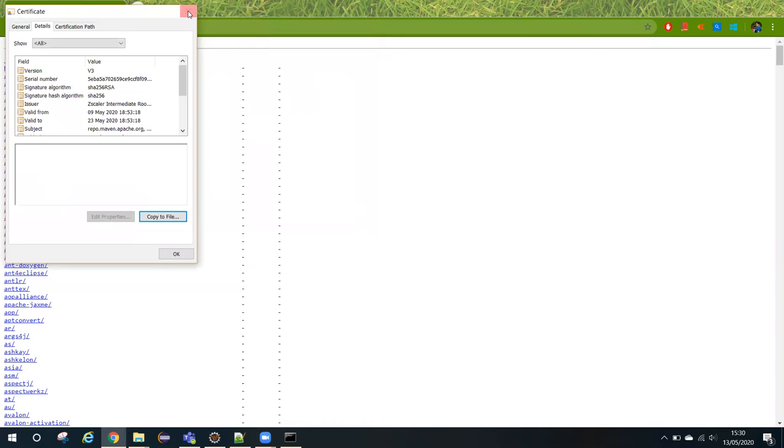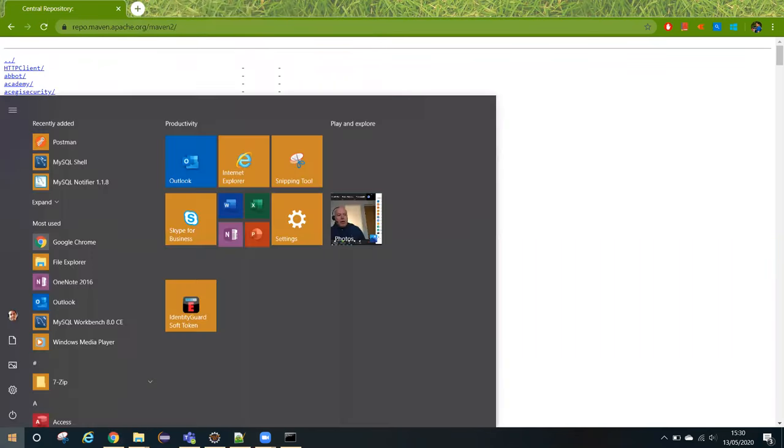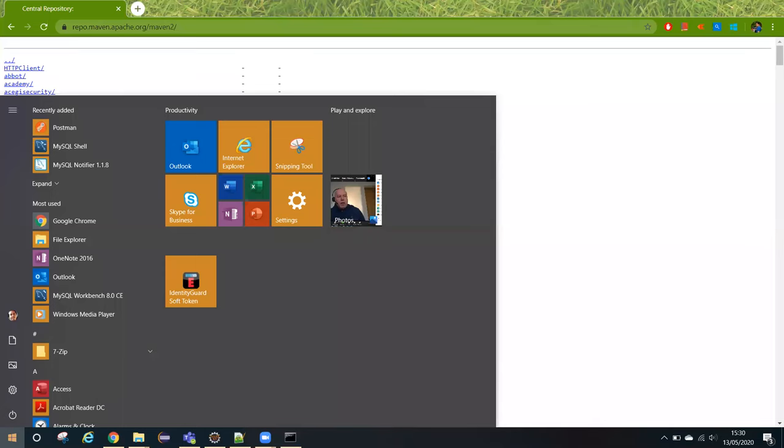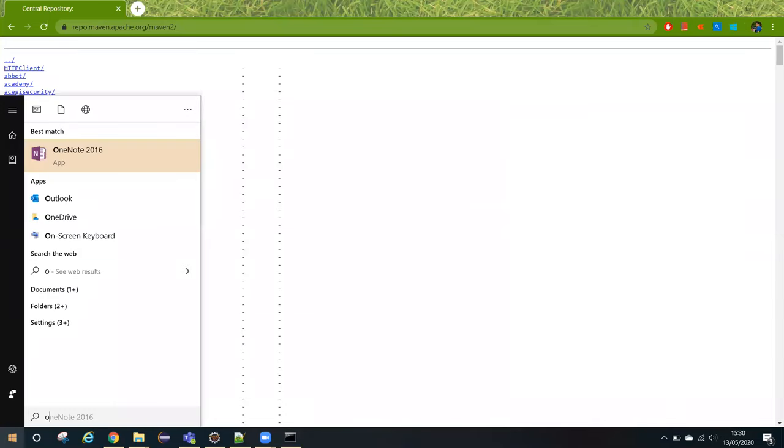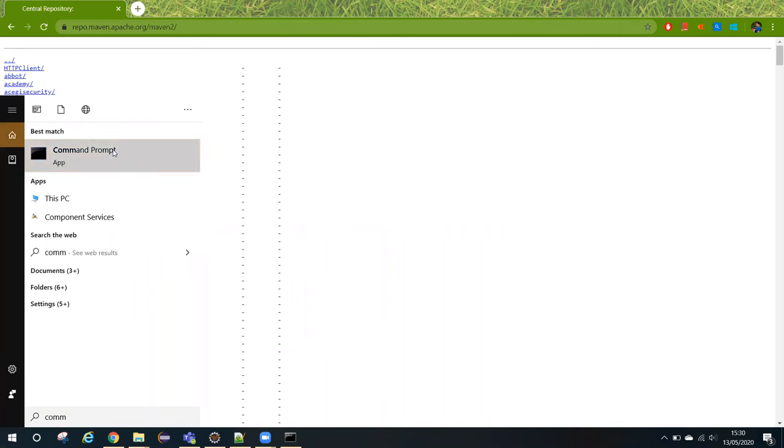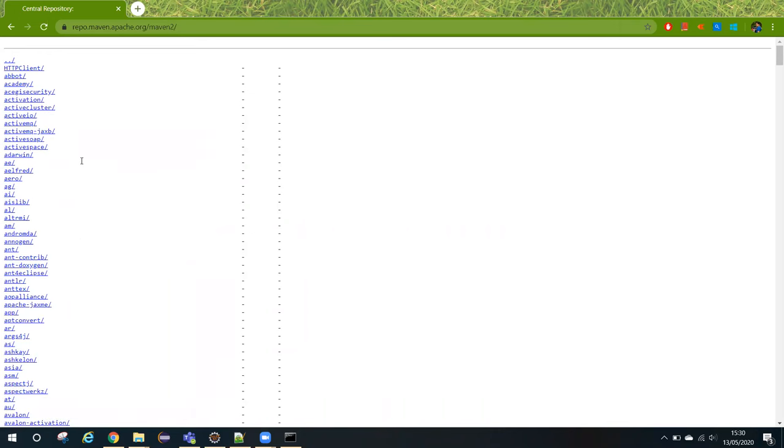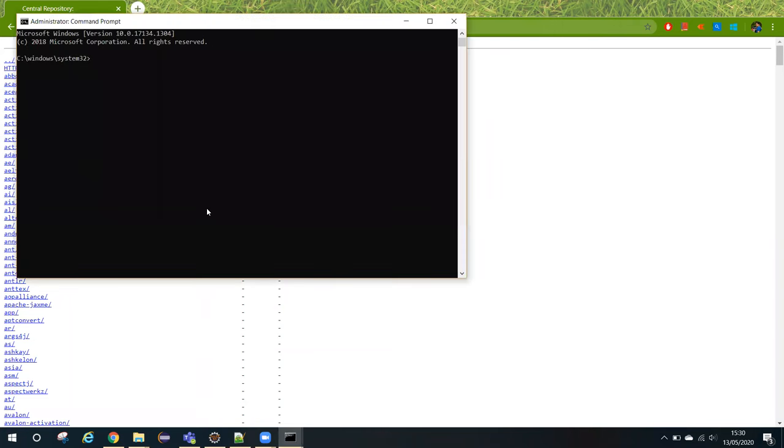What we have to do is import the certificate. To import the certificate, open the command prompt as an administrator. Once you have done this, you need to navigate to the place.